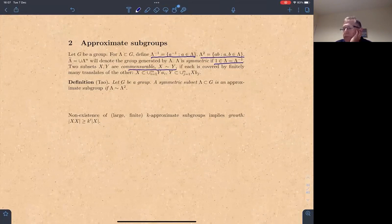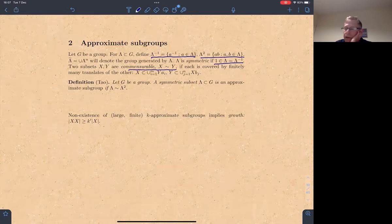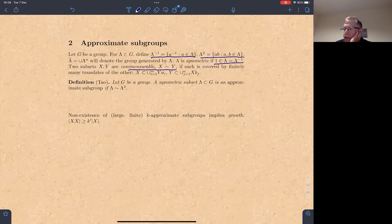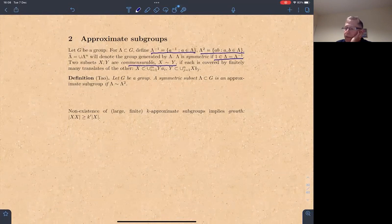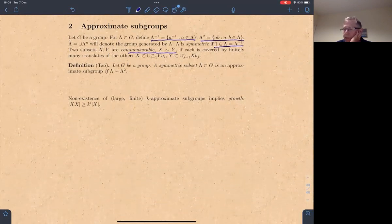The definition that Terry Tao gave is that a symmetric subset is an approximate subgroup if it's commensurable to the product set — it will also be commensurable to the second, third, or fourth product sets. So in other words, it's not actually a subgroup but pretty close: you need to correct by finitely many translations. A very close formulation when x is finite is in terms of size: if there's a bound k such that xx is at most k times x, then there exists a nearby approximate subgroup commensurable to x. Not having finite approximate subgroups means you're assured to have good growth.